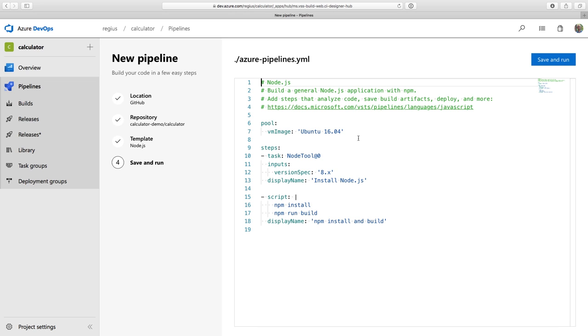So Azure Pipeline shows me this YAML up front before it finishes creating the pipeline. This is an opportunity to make sure that this matches what I expect from my project. And it is. It's just building my Node.js project with NPM. So this is perfect. So to complete the setup, I just need to click save and run.